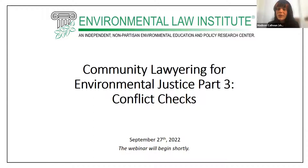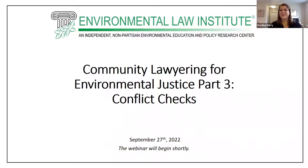I will turn things over to you, Christine. And again, if you're seeking CLE, look in the chat — I will be sending the links momentarily. Thank you, everyone.